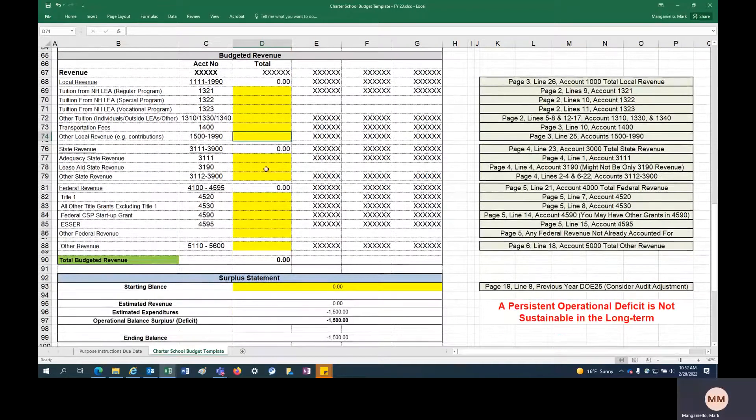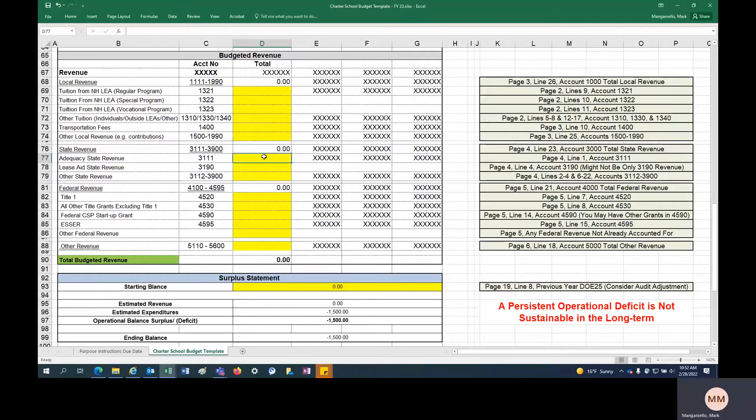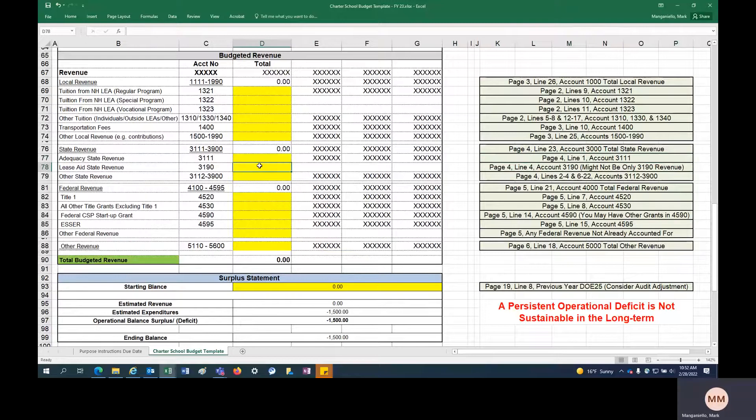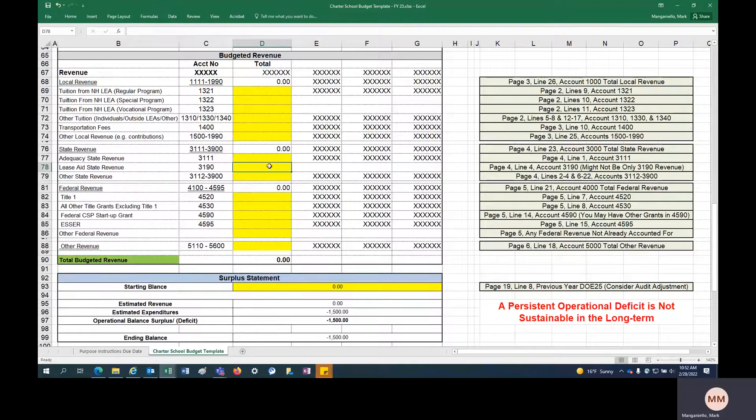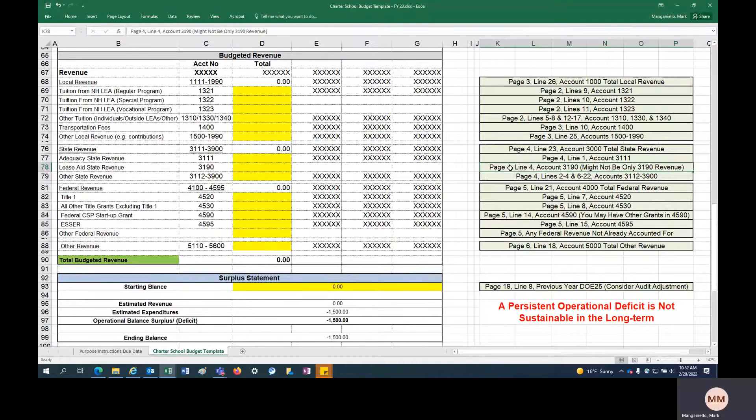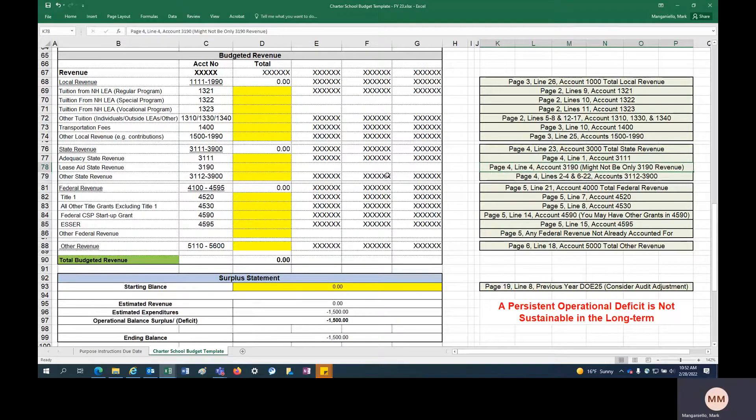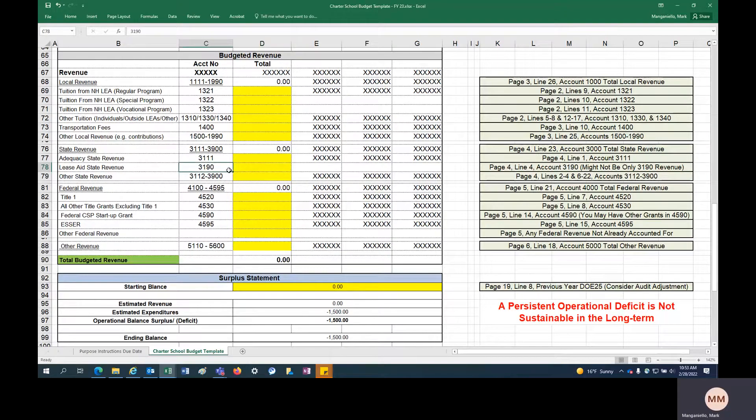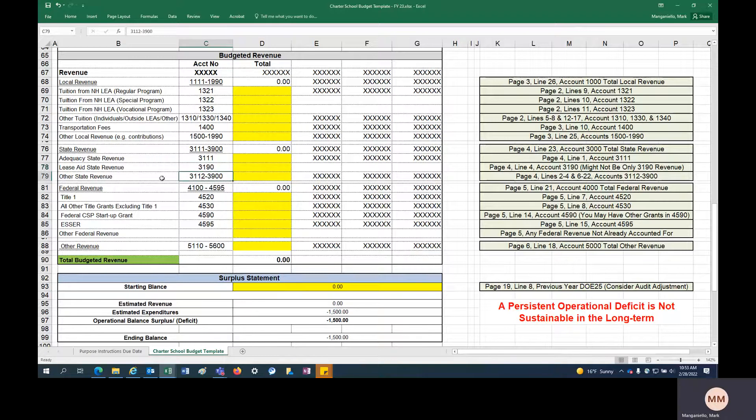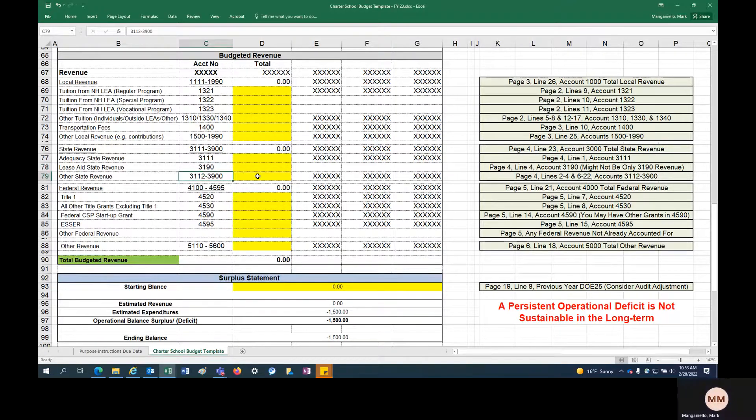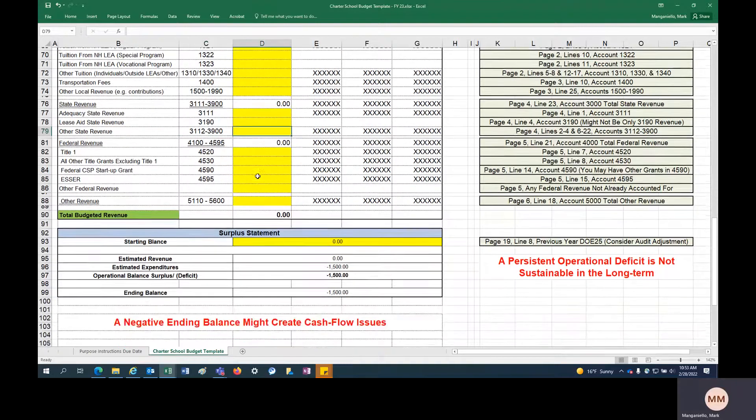State revenue, you're going to plug in adequacy revenue. You will have adequacy revenue, so plug that in. That should be pretty straightforward. Lease-aid state revenue. So if you are a charter school that receives lease-aid, plug that here. That might not be, depending on what programming revenues are available from the state, that may not be the only revenue account, so just keep that in mind. Account 3190, you might have another revenue source in there. And then other state revenue, this would be all other state revenue right here, and that would finish off your state revenue.